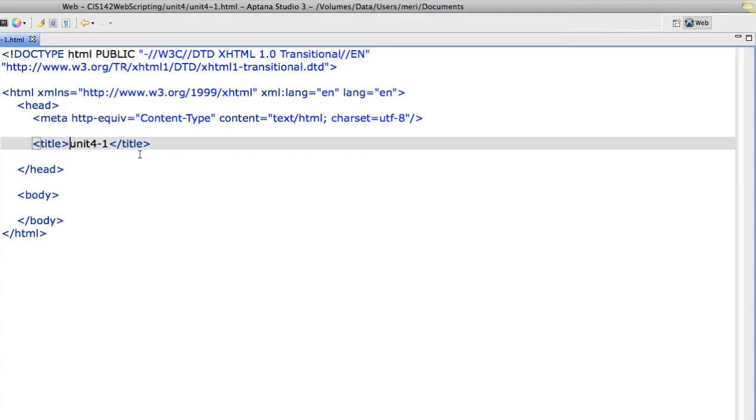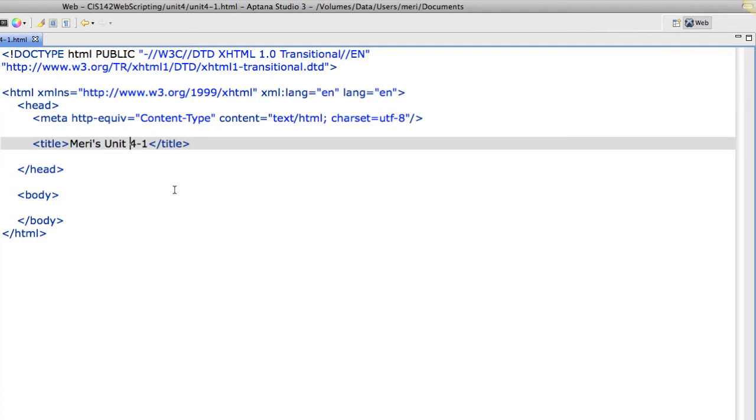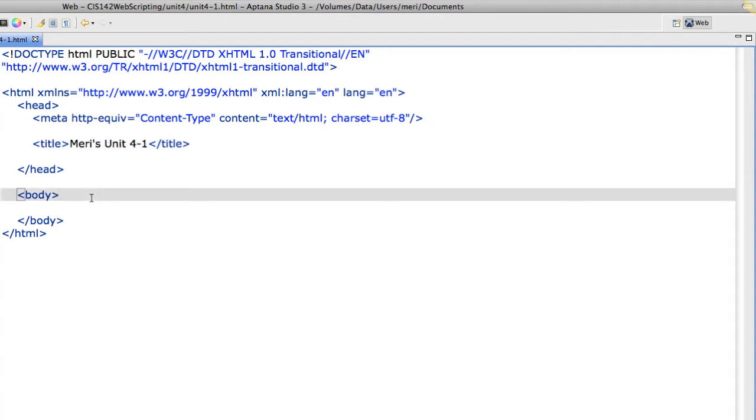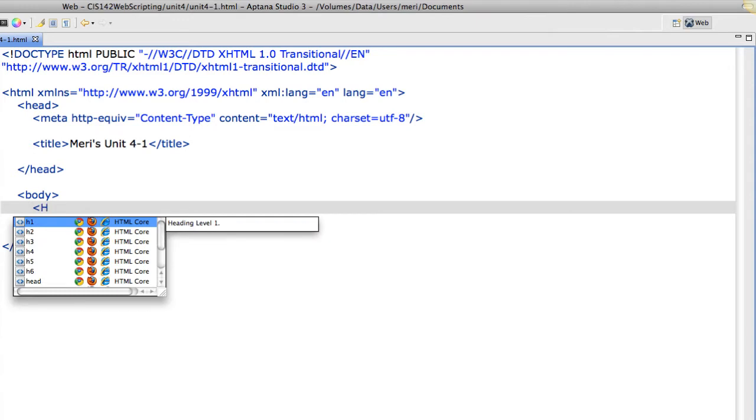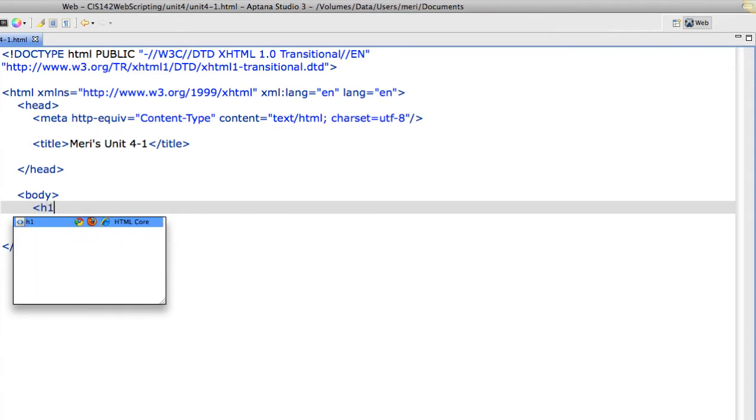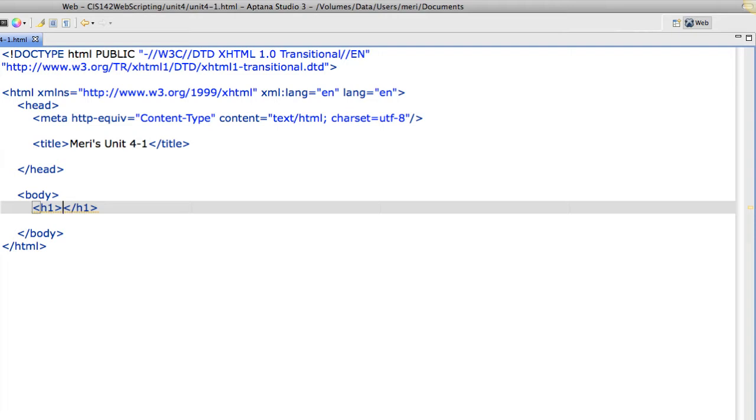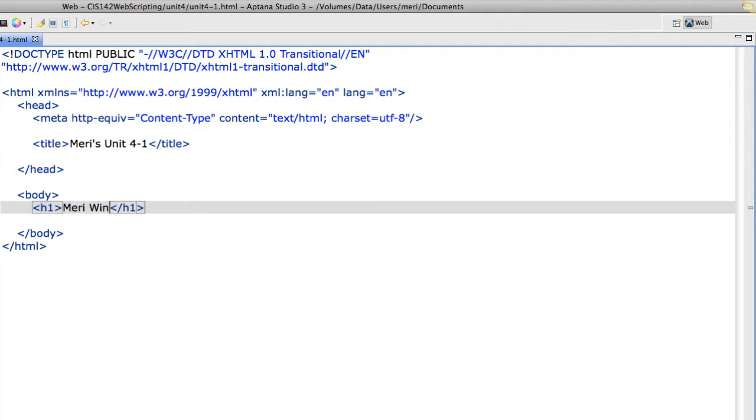I'm going to call this Mary's Unit 4-1. I'm going to put spaces. I do want spaces in my title, I do not want spaces in my file name. When I start adding content to the body, I can go in here and put in H1, which is a heading 1. It has the strongest impact and should describe the contents of the page. This one is about me, so it's just going to be Mary Winchester. That's my heading.